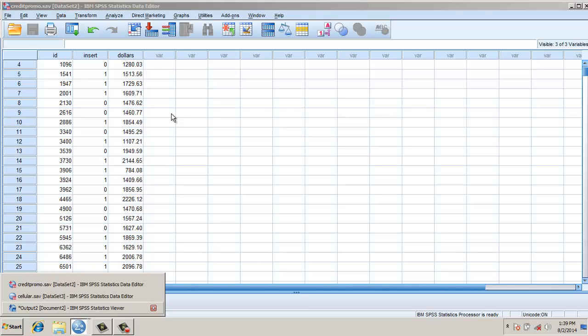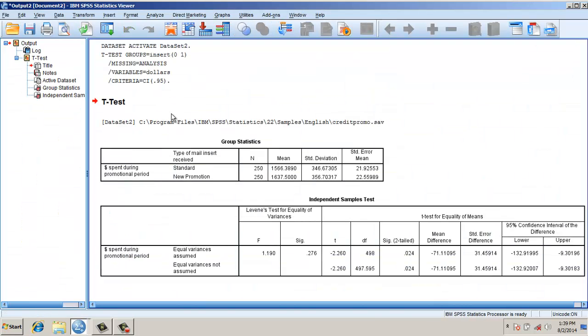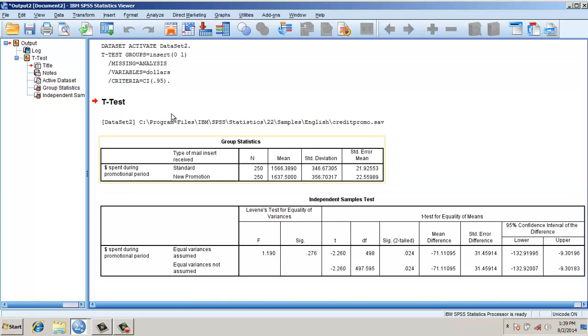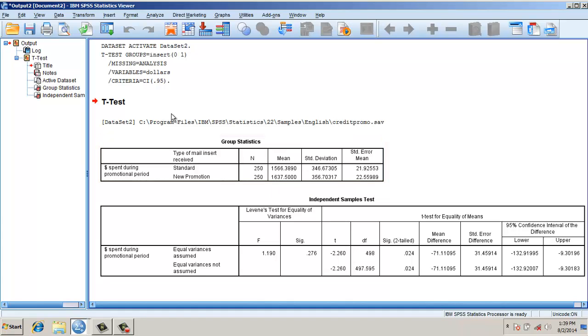Let's check the output. If you look at it, the first table gives the group statistics. There are 250 sample size for standard, 250 for the new promotion. The mean of that sample is 1,566 dollars. The standard deviation is 346, whereas for new promotion the mean is 1,637.